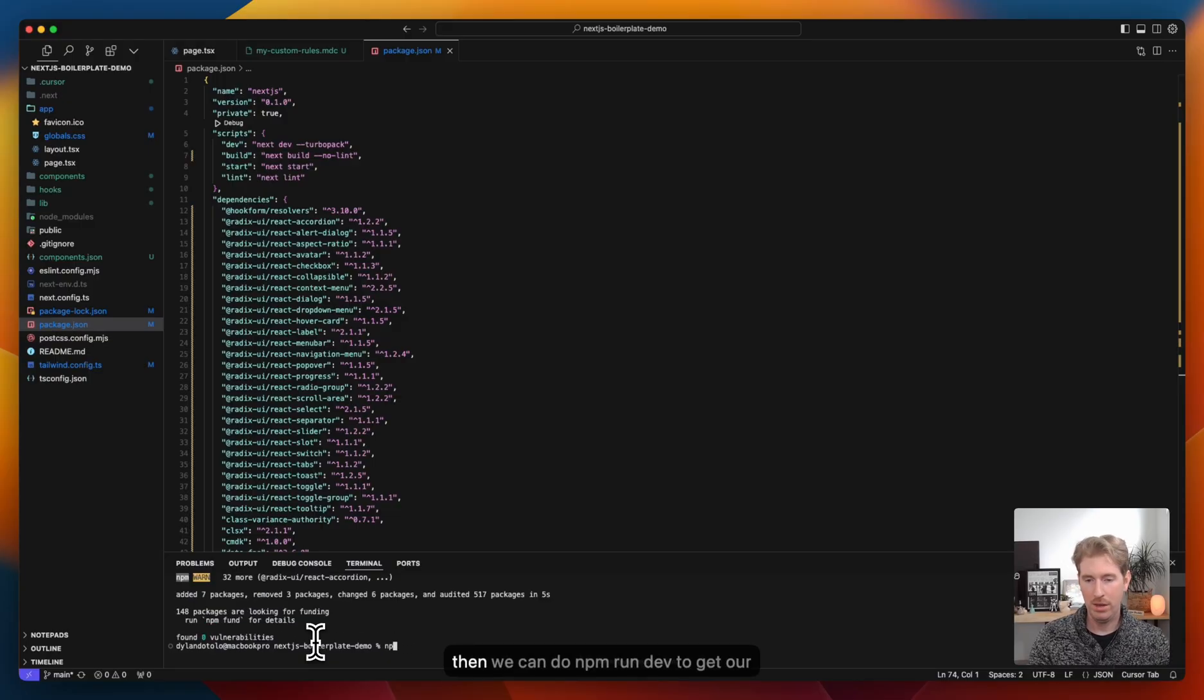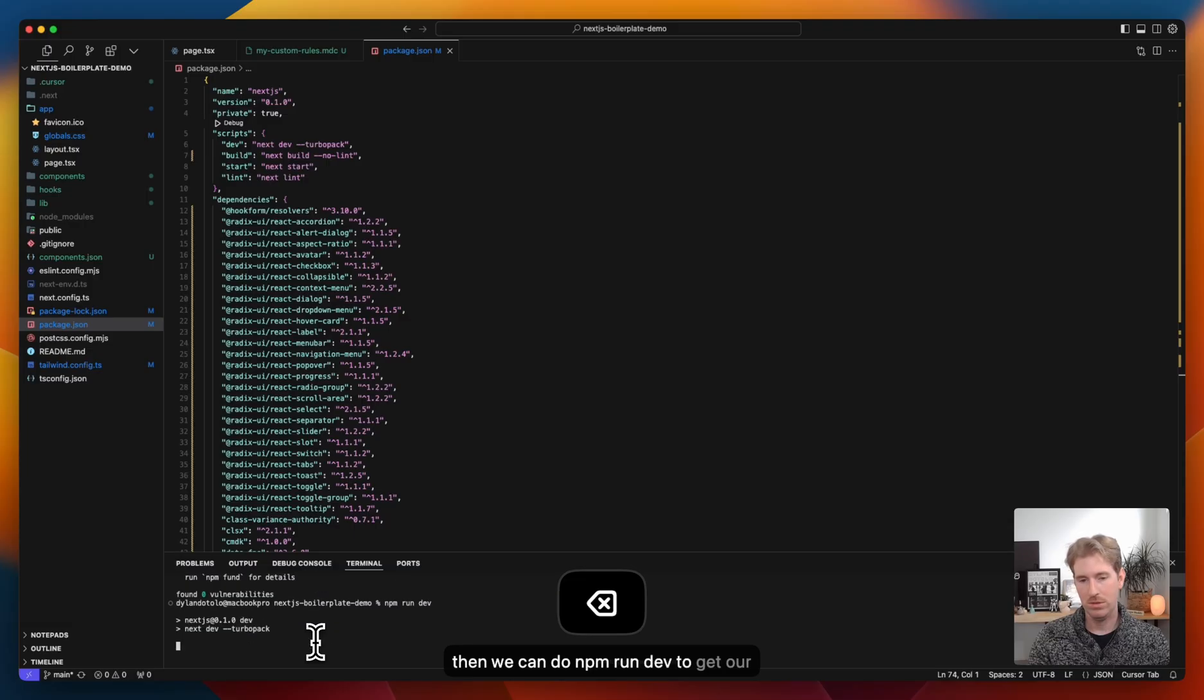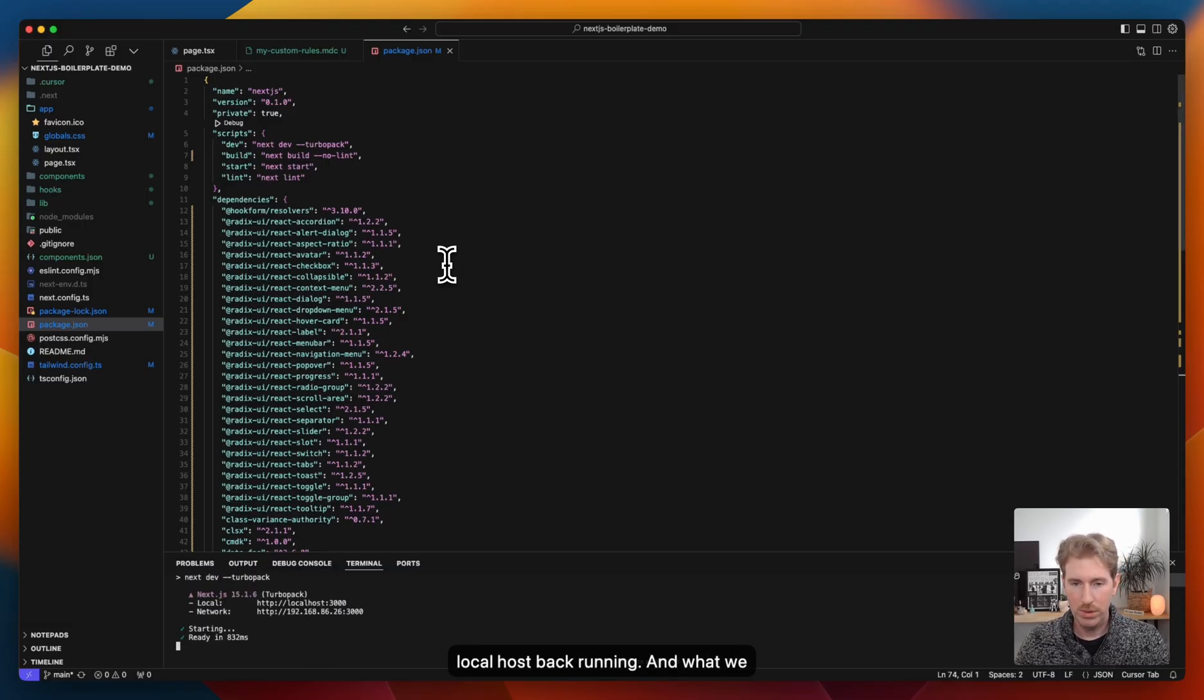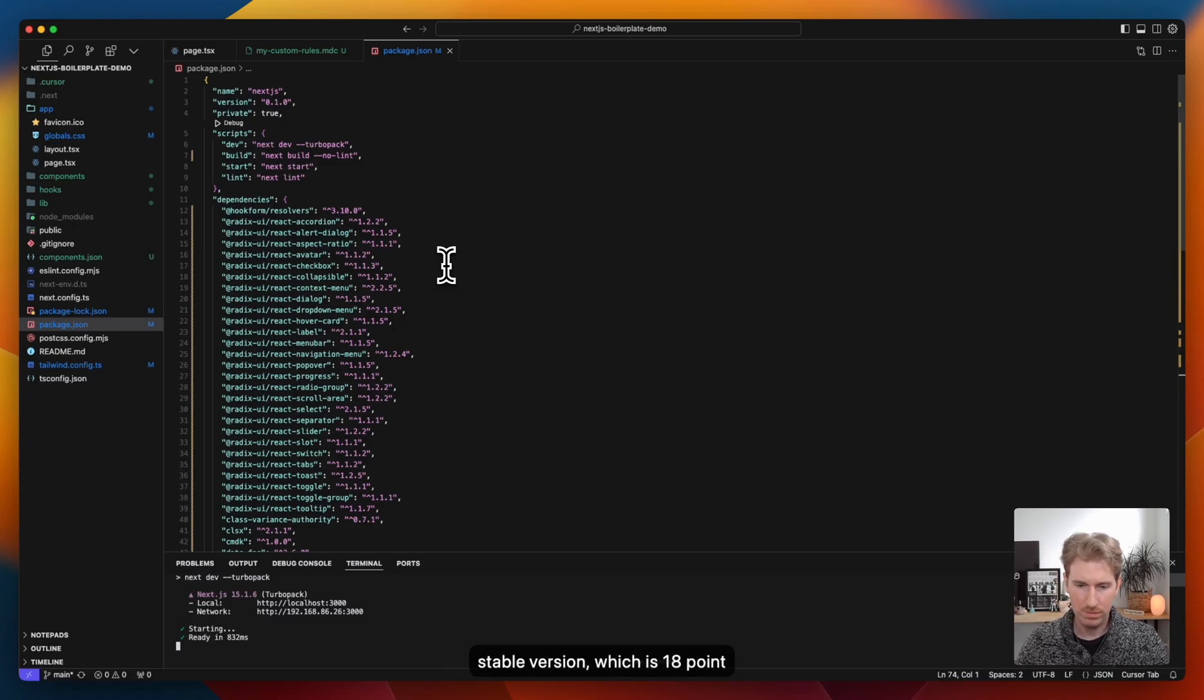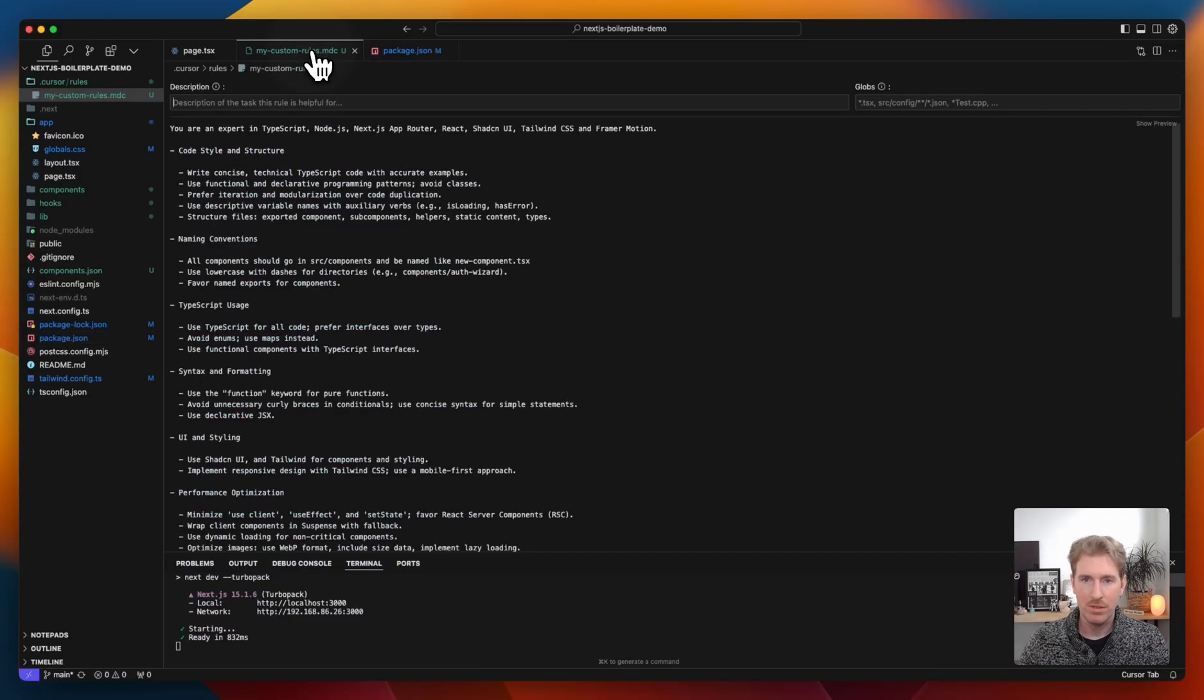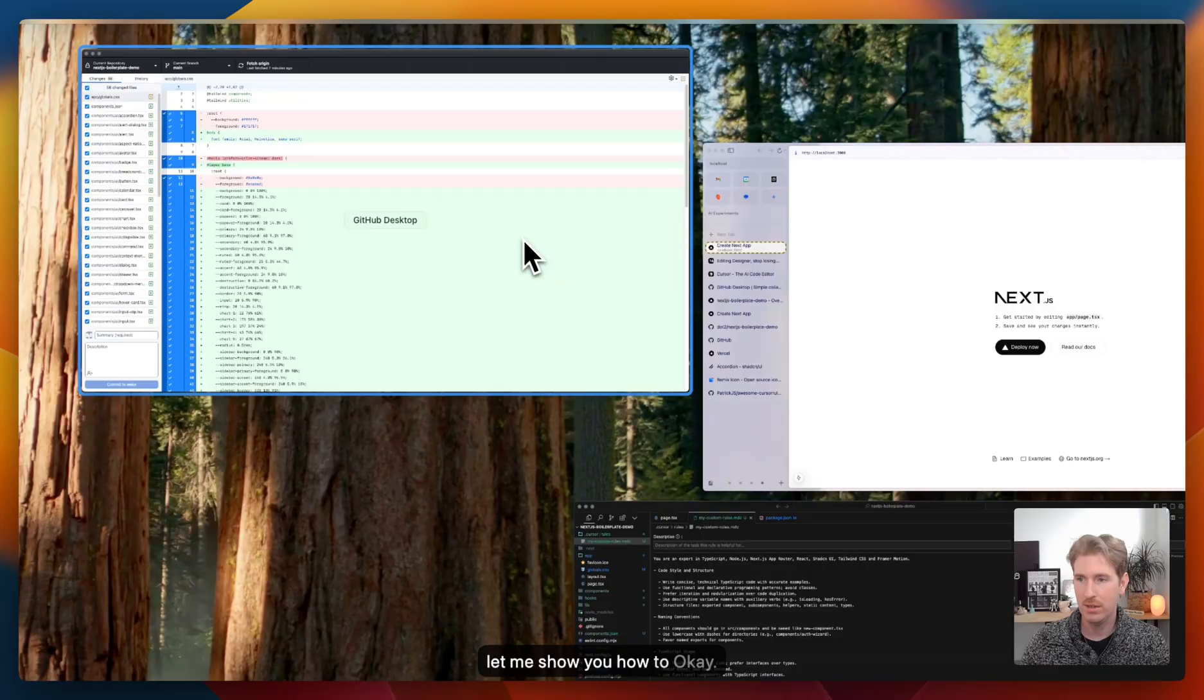And then we can do npm run dev to get our localhost back up and running. And what we really just did is change the React version to the stable version, which is 18 point something. And then I removed linting on the builds. Okay. So now that's working. Now you can work with the AI.